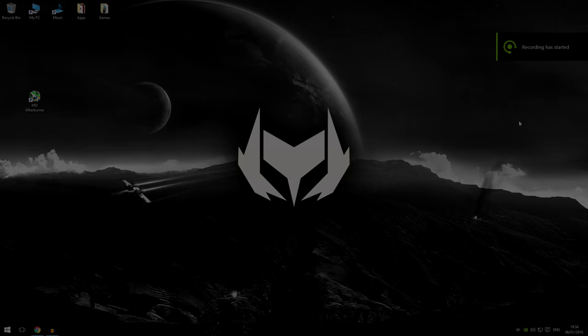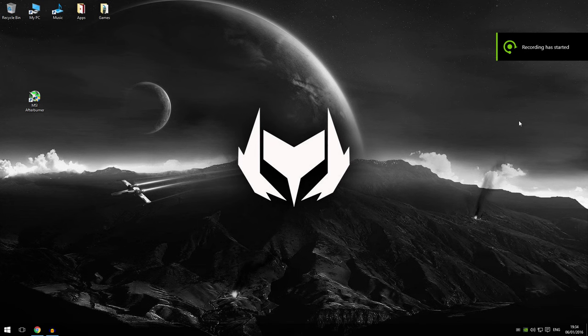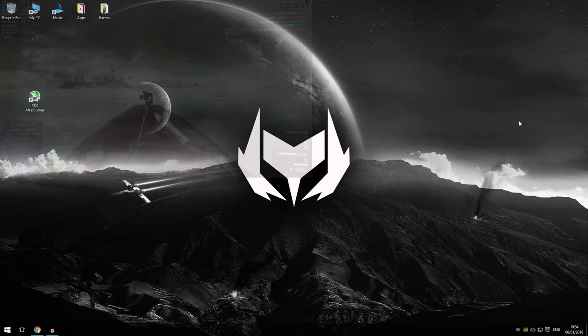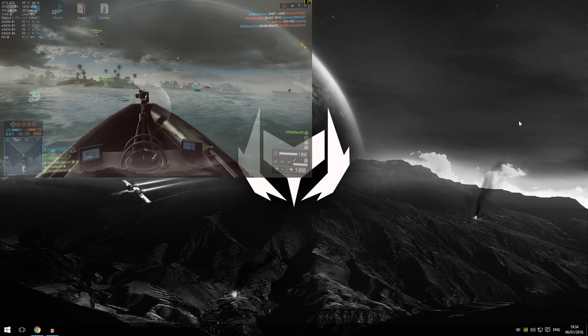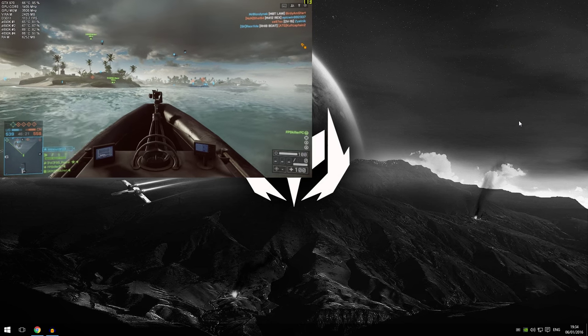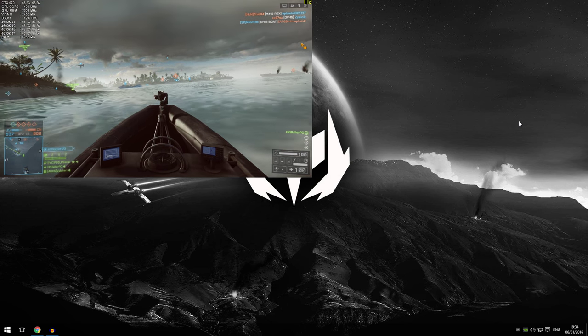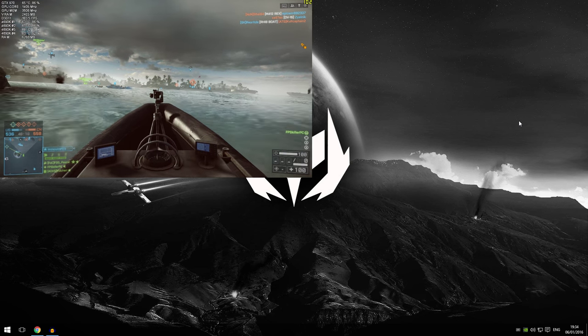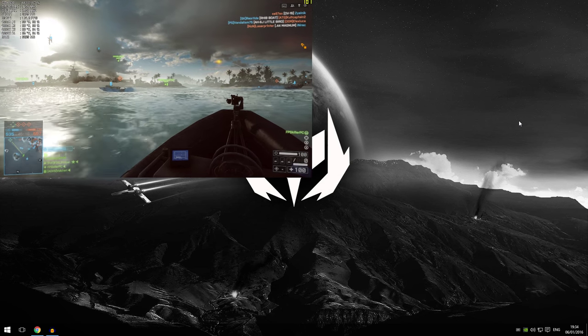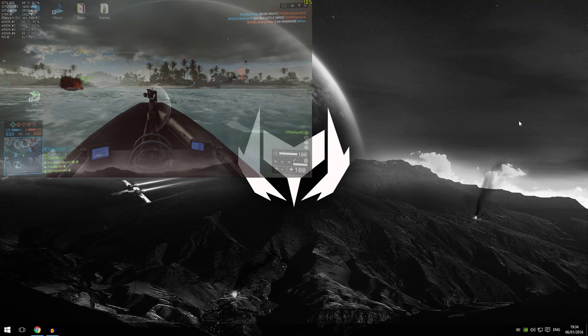Alright guys, so today I'm going to be showing you how to install the MSI Afterburner on-screen display. Now I've been receiving many questions asking me how do I show up my computer statistics in the top left whilst recording benchmark videos. Basically what I'm talking about is the GPU utilization, CPU utilization and stuff like that that I've displayed in my benchmark videos.